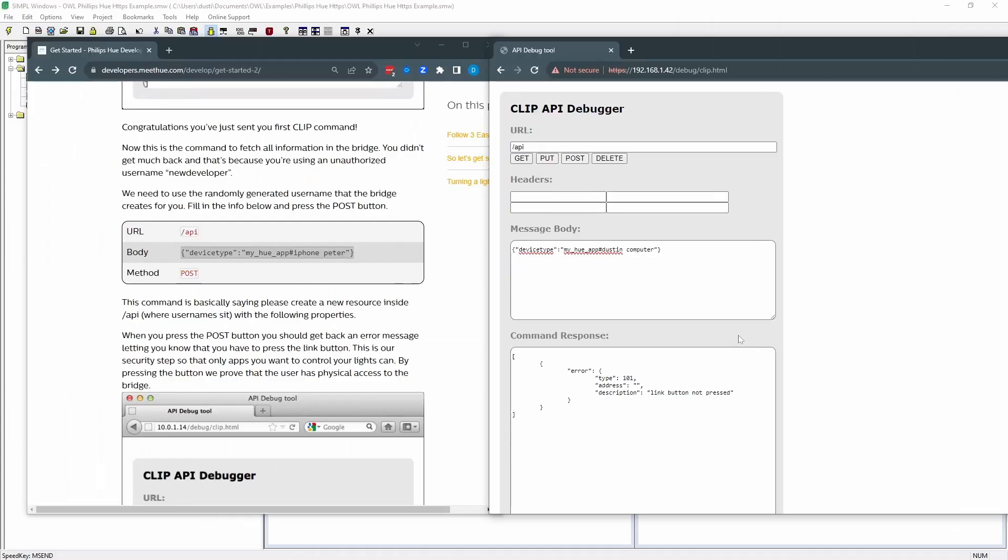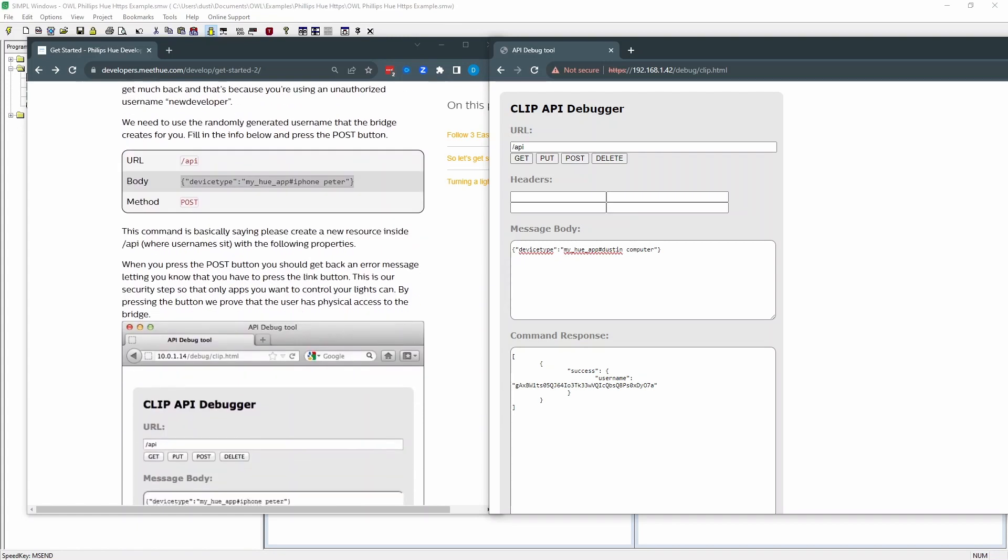So now that I've pressed the button, I'm going to post this again. And it will come back with a username. And this is what we're going to use in future commands to the device.